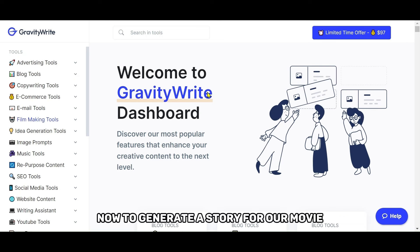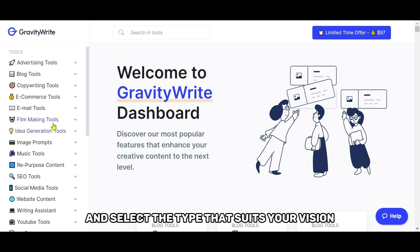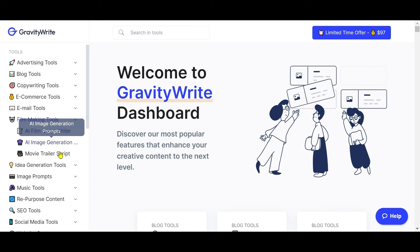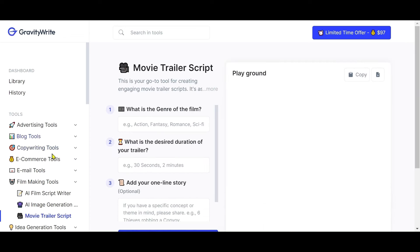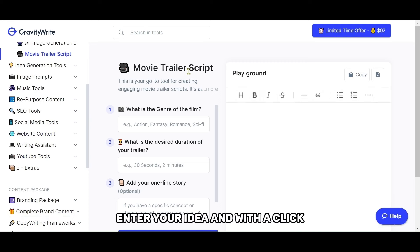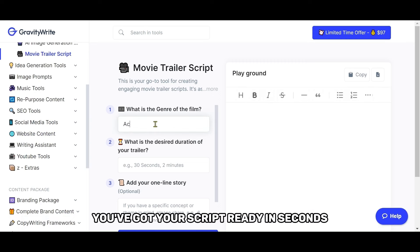Now, to generate a story for our movie, navigate to Filmmaking Tools and select the type that suits your vision. Enter your idea, and with a click, you've got your script ready in seconds.